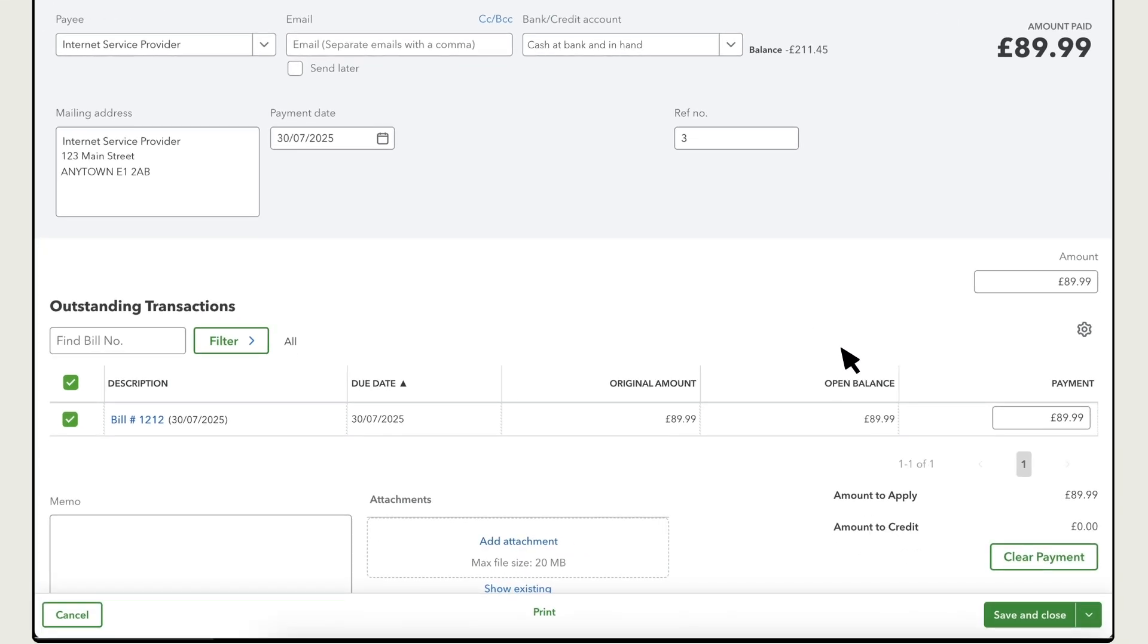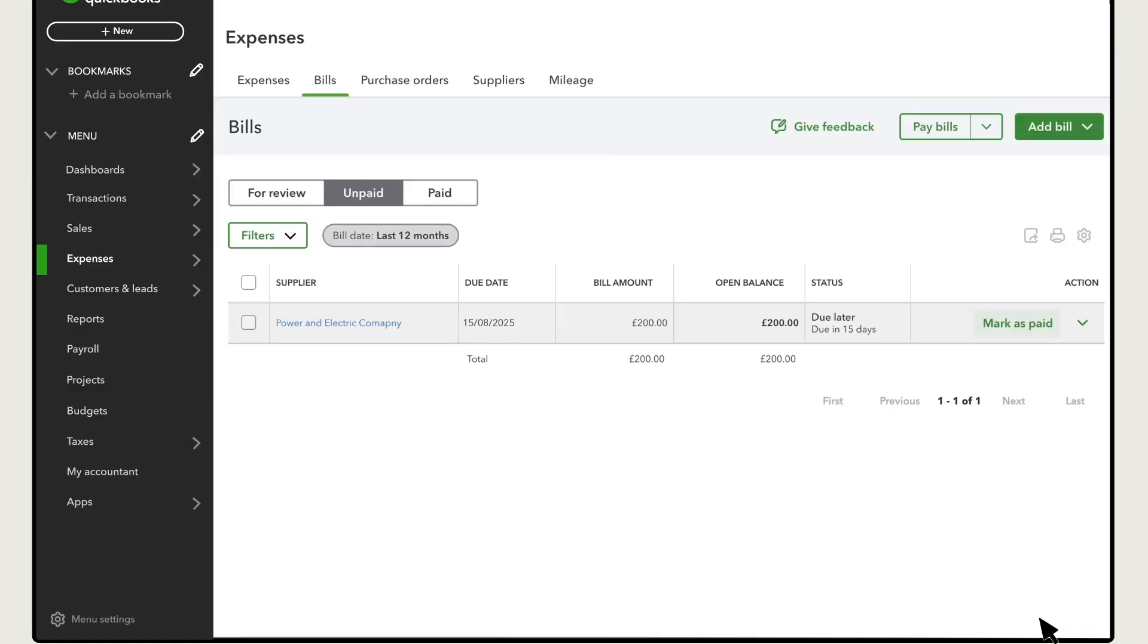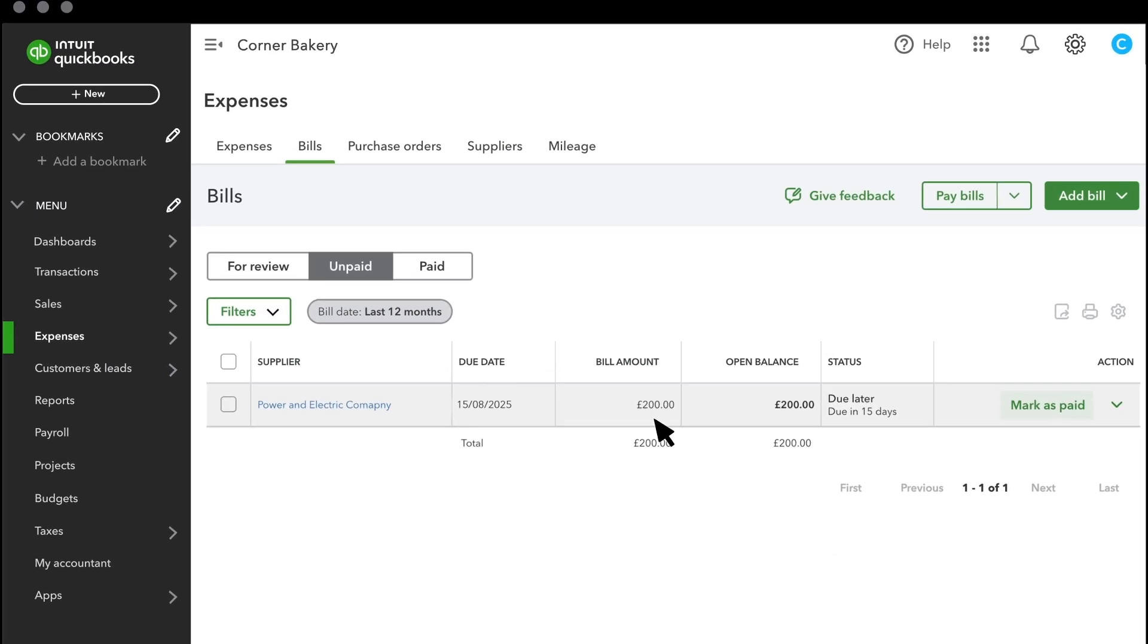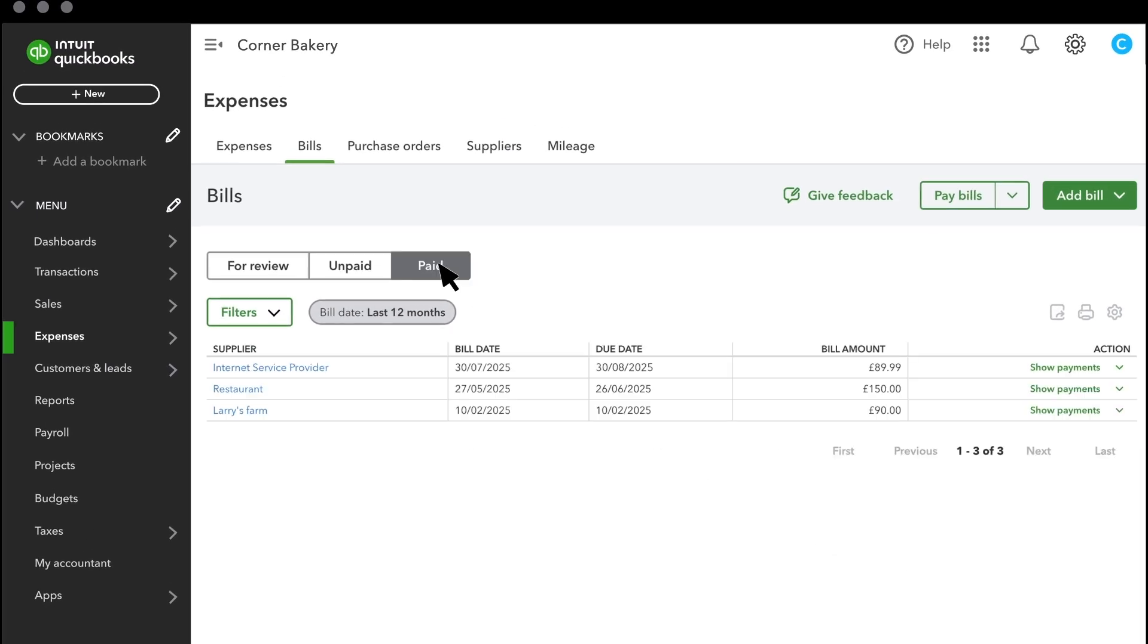When you're finished, select Save and Close. If you want to print the check from QuickBooks, select Print. Now, you can see this bill under the Paid tab.